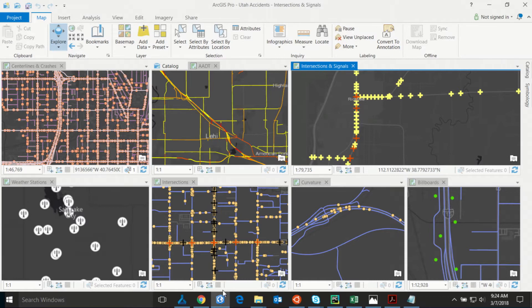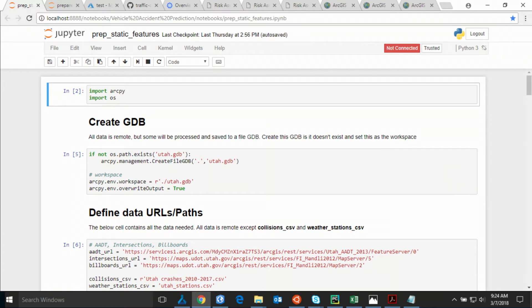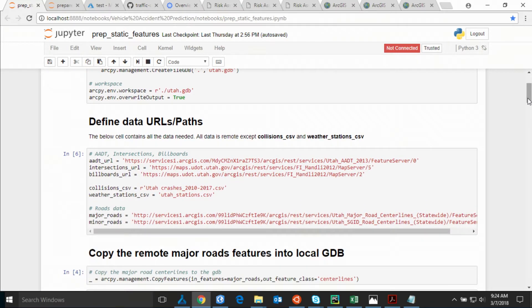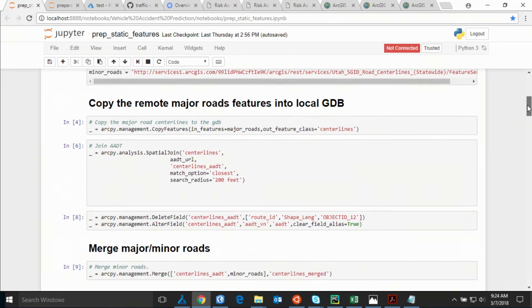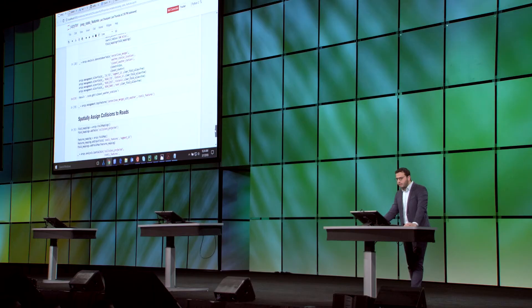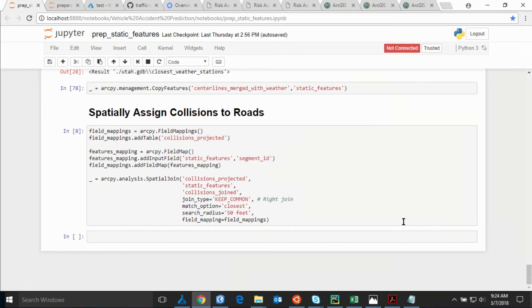We added the billboards data set to see if there is a correlation between the location of billboards and accidents. All of this processing could be automated using ArcPy. We used Python through ArcPy to create our geodatabase, get our data from online and physical sources, do some data processing, and most importantly extract the spatial features — proximity to intersections, direction of the road, road curvature, and other features. Finally, we joined the weather feeds and the road collisions to road segments.